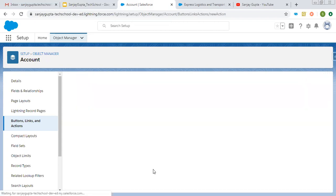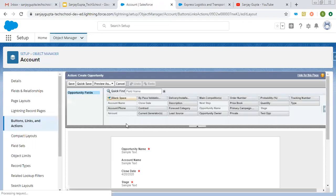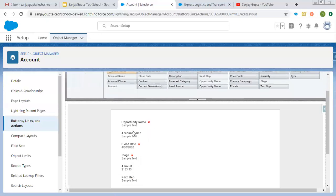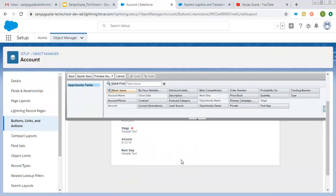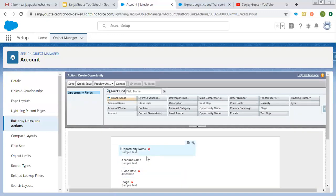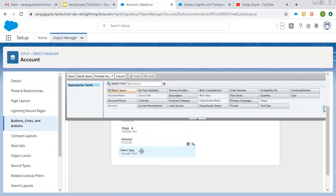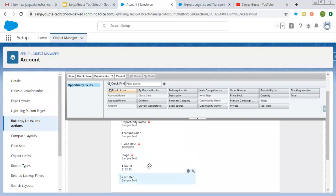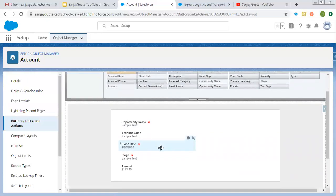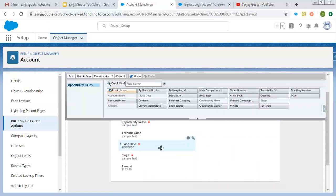Now I'm saving this record. I saved the quick action that I created. Here you can see it is showing the default form. On the opportunity form, opportunity name, close date, and stage are required, and other than that, account name, amount, and next step are also available. I am removing next step. Amount is there. If you want to add more fields related to the opportunity object, you can add them. So let's say I want to add description — I put it here.